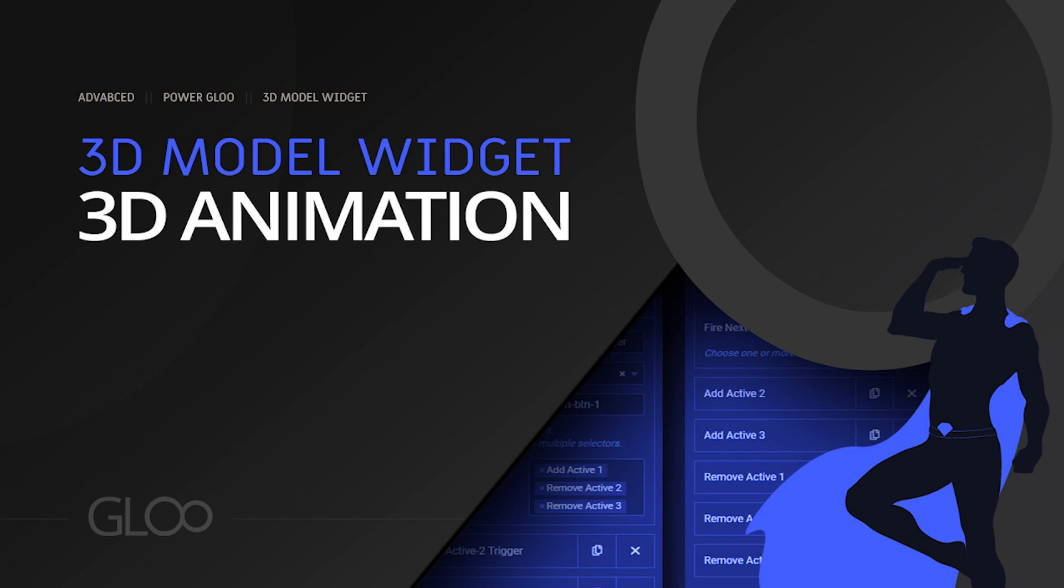Hello power users, in today's video we'll take a look at how to utilize animated 3D models in Elementor with the 3D model widget and how to play that animation using GSAP scroll trigger, another feature by Glue. Let's get started.